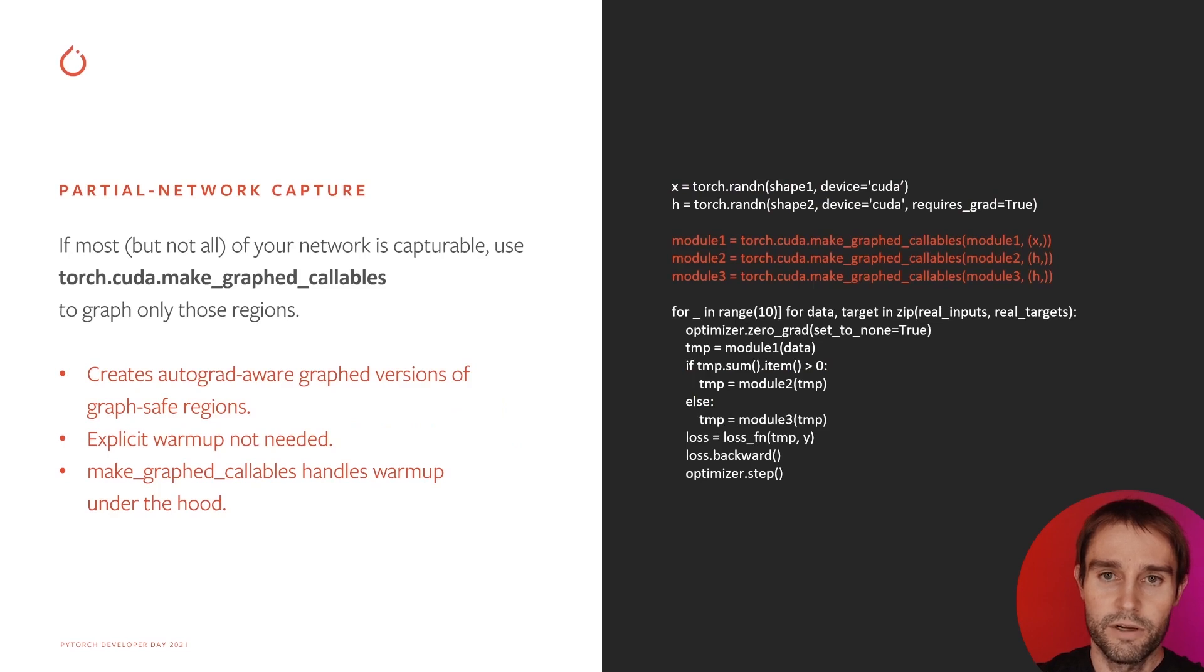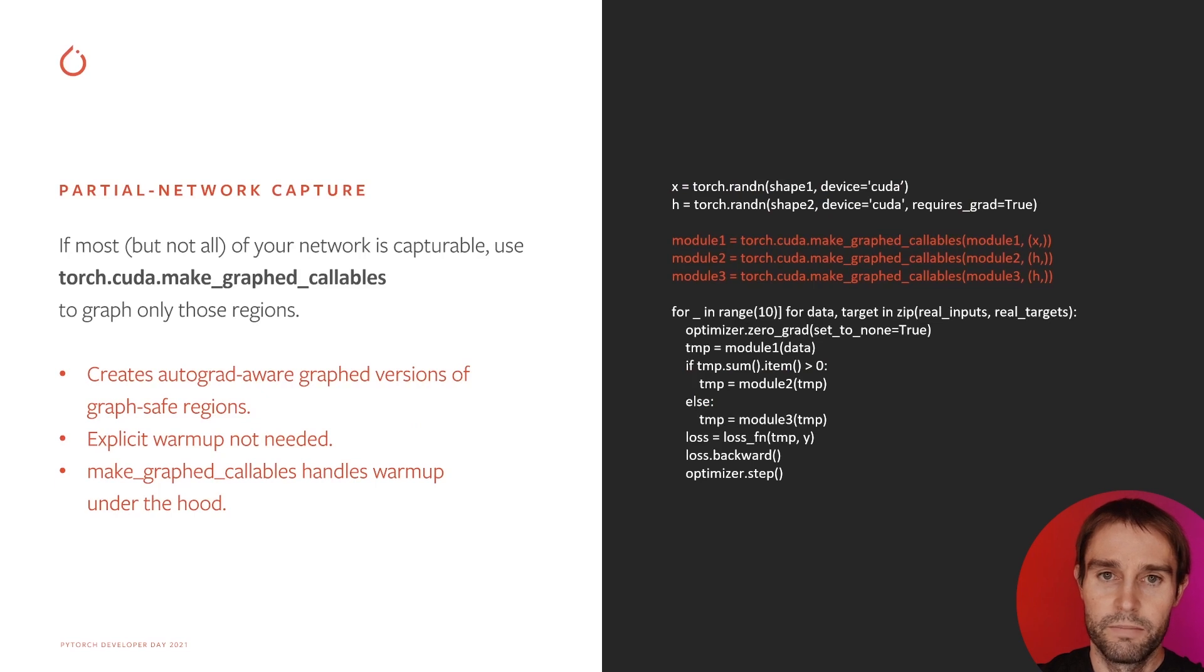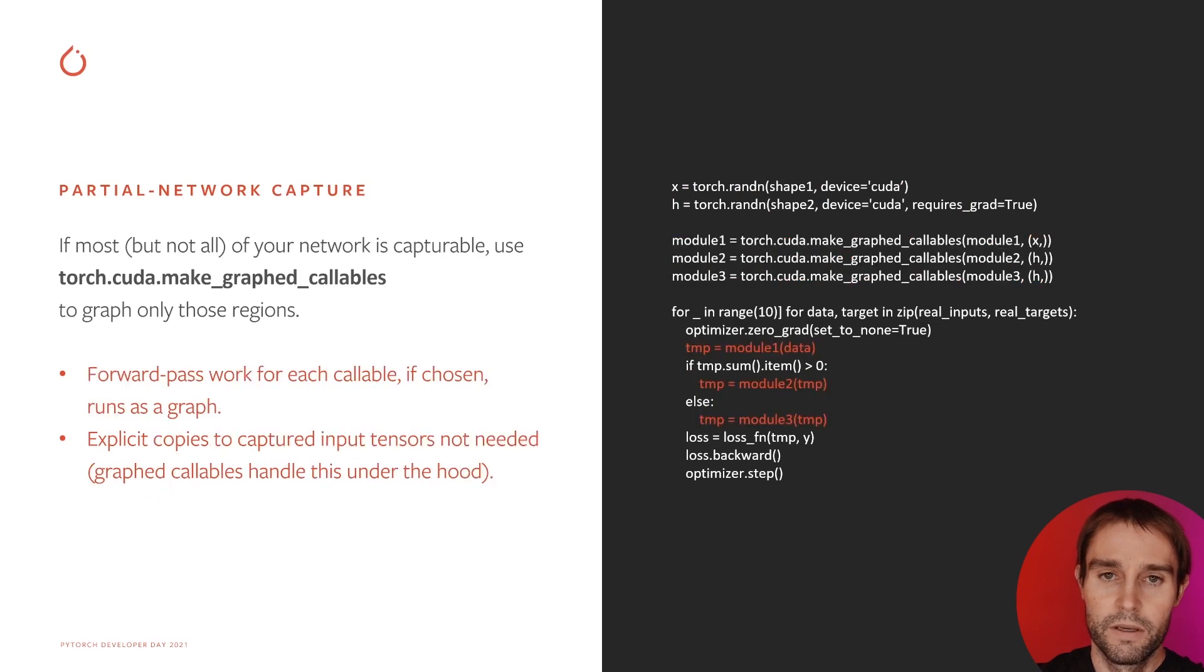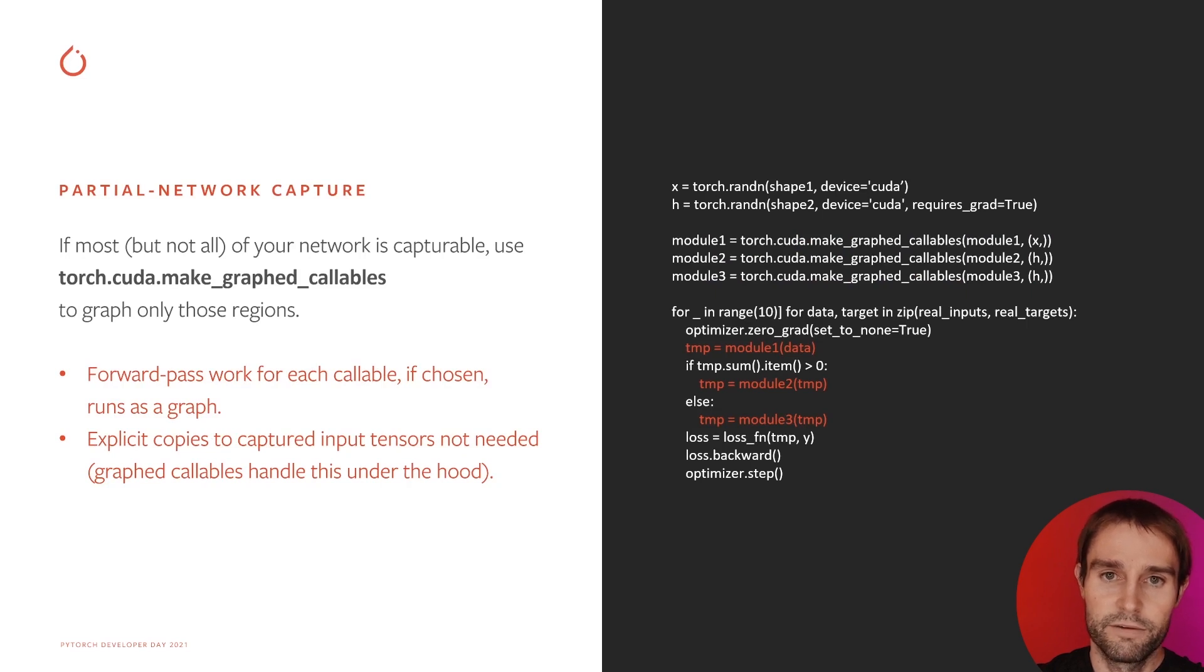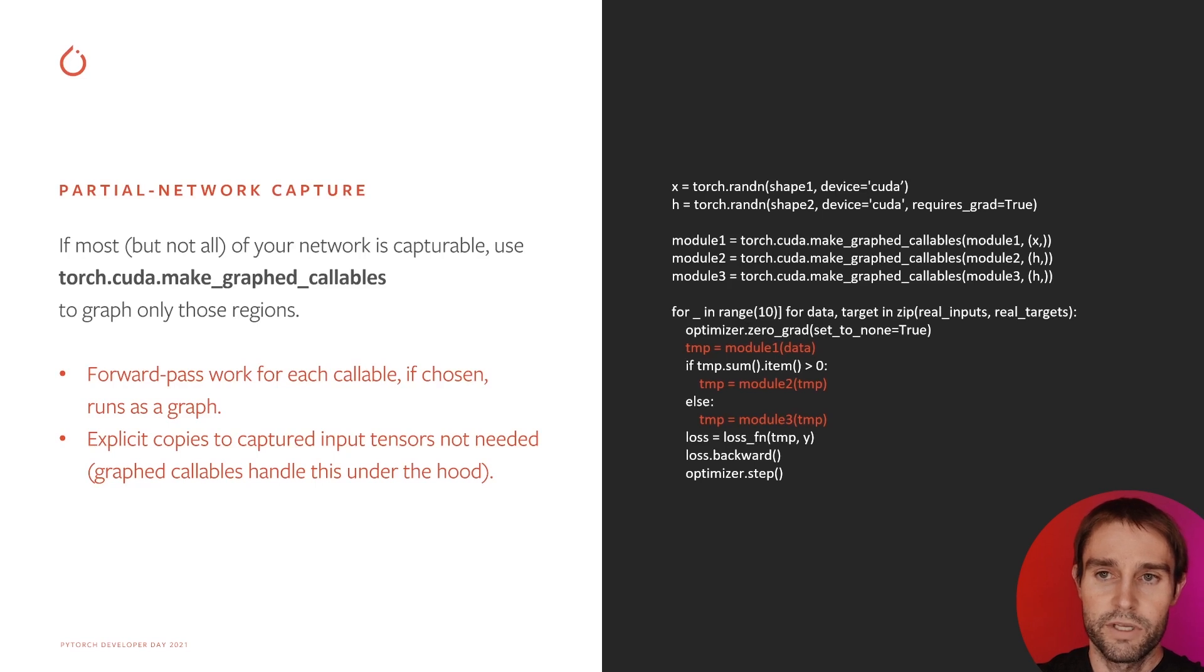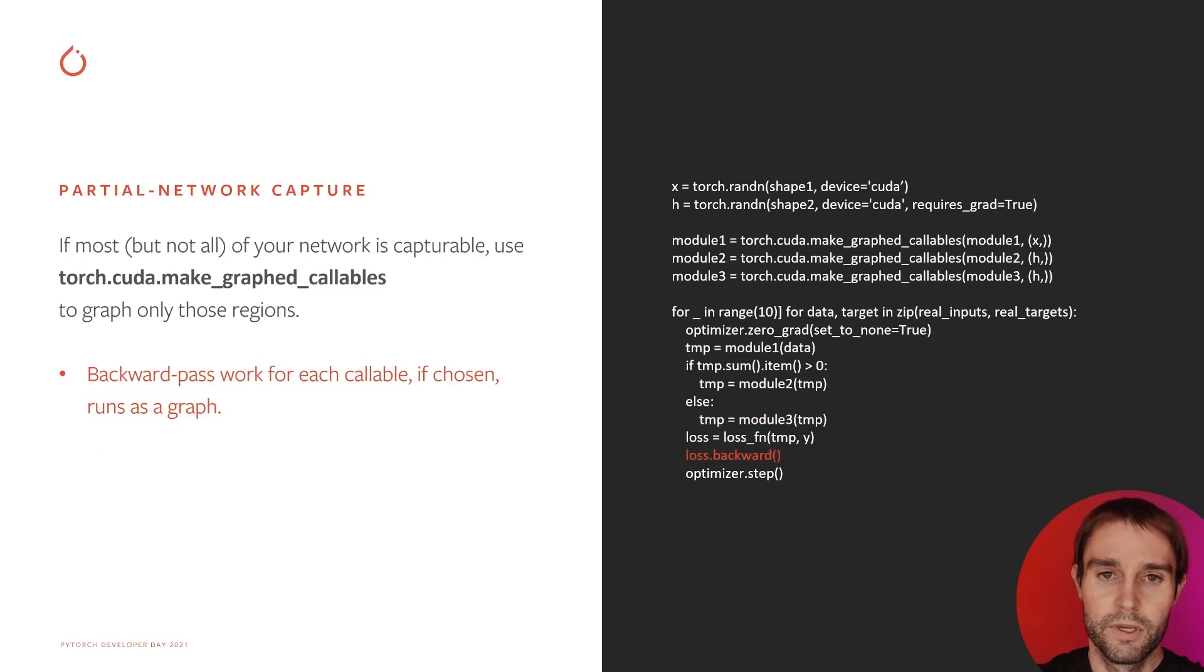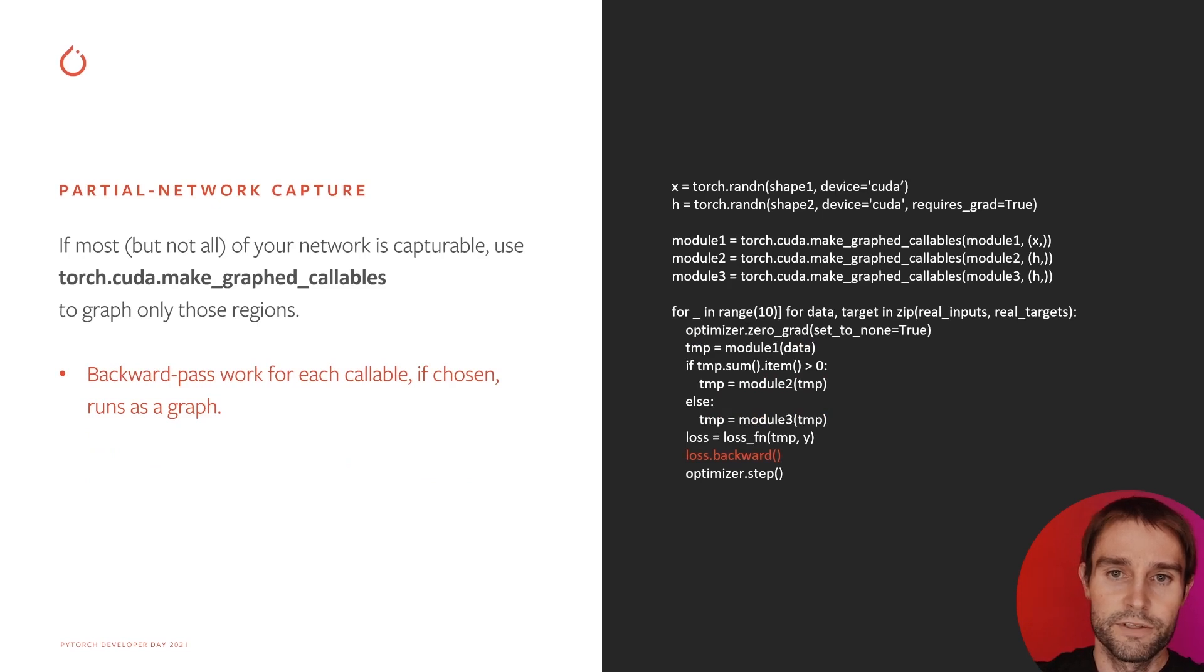Then apply MakeGraphCallables to each part you want to capture. Unlike the Graph context manager, MakeGraphCallables does not need manual workload warm-up. Now just run the network as usual with the GraphCallables dropped in. Each callable's forward pass runs as a graph. Note that unlike the Graph context, you don't need to manually copy new data to placeholder inputs. GraphCallables backward passes will also run as graphs.